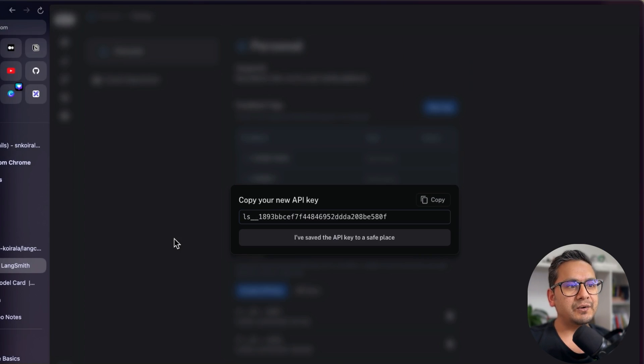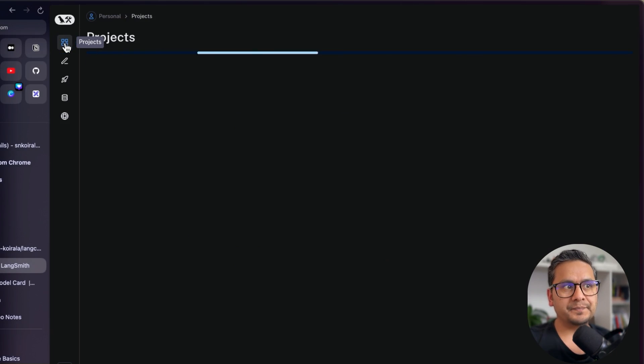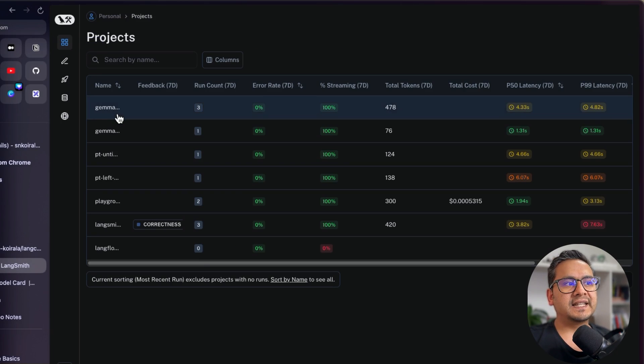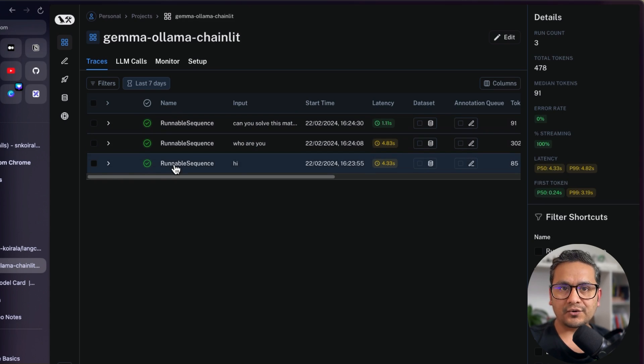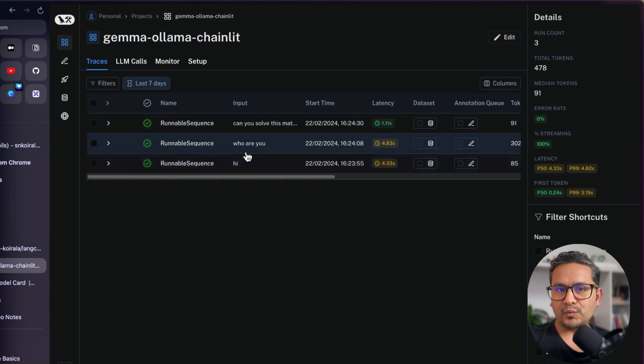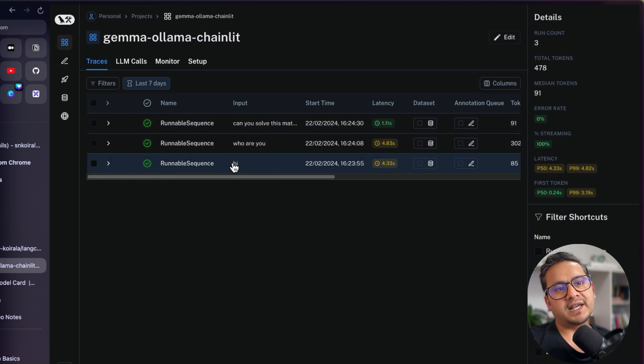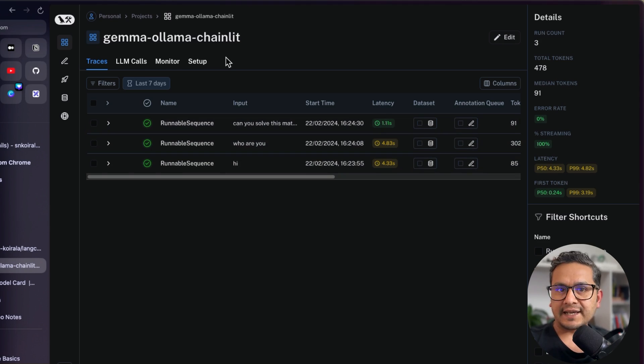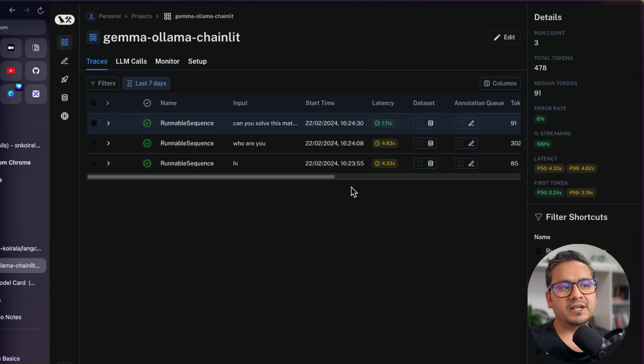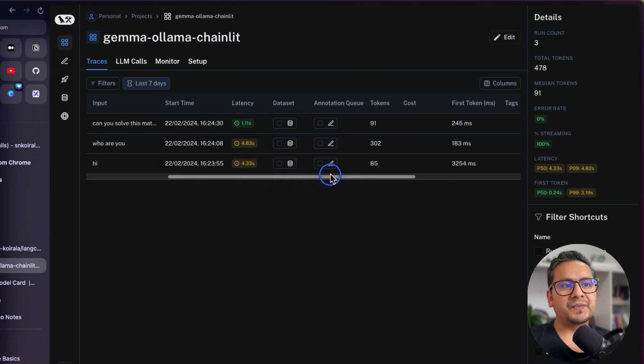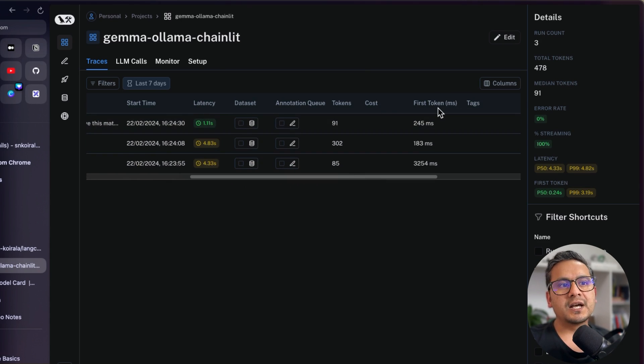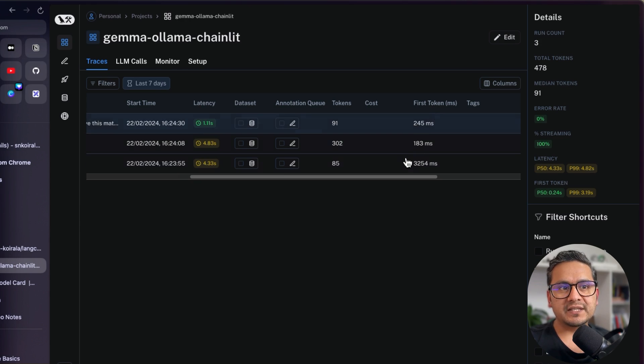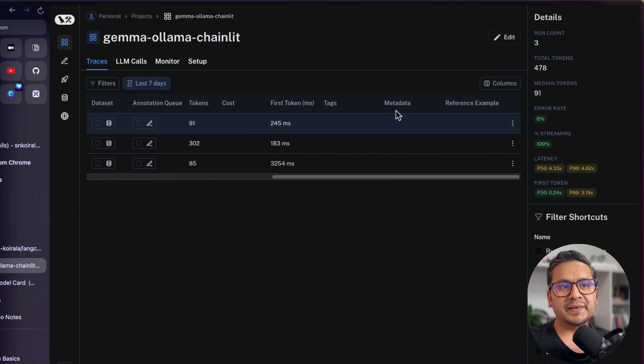Because now I go here in Langsmith. I will go to the projects. And this is the Gemma Olama Chainlit. And as you can see here, all the calls that I made into that particular model from Olama is being registered here. And now you can just explore here in the Langsmith website to see what is the latency. And just here also, you can see what is the tokens being used, what is the cost. Okay, it's free. So there is no cost. How much it took for the first token in milliseconds. And then metadata, reference and so on.